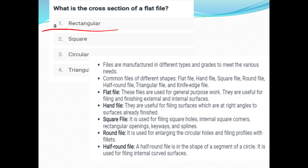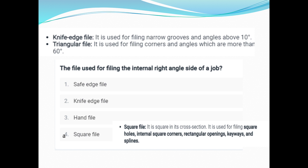The flat file and hand file are common. The square file is used for square holes, integral square corners, rectangular openings, key-ways, and splines. The round file is circular and used to enlarge a circular hole. The half round file is a segment of a circle used for internal curved surfaces. The knife edge file is used at about a 10 degree angle.